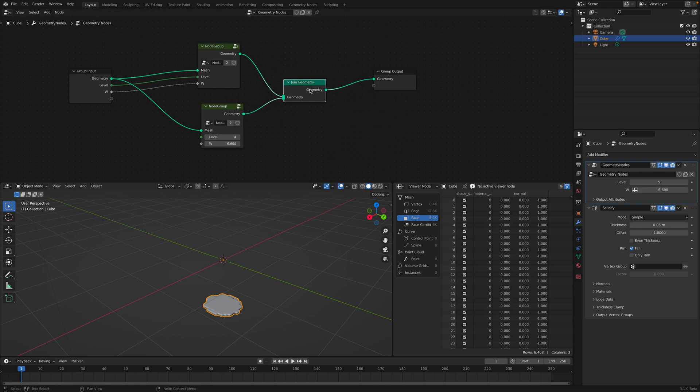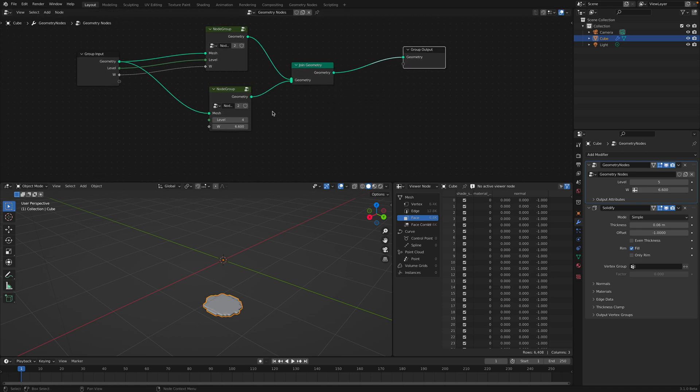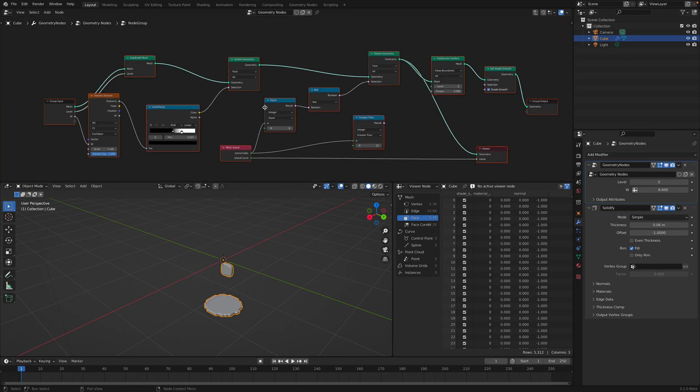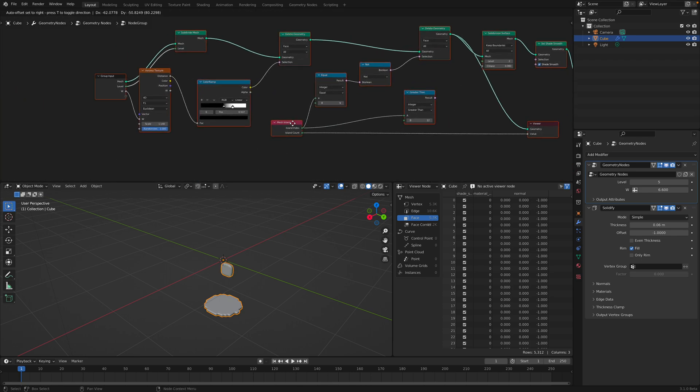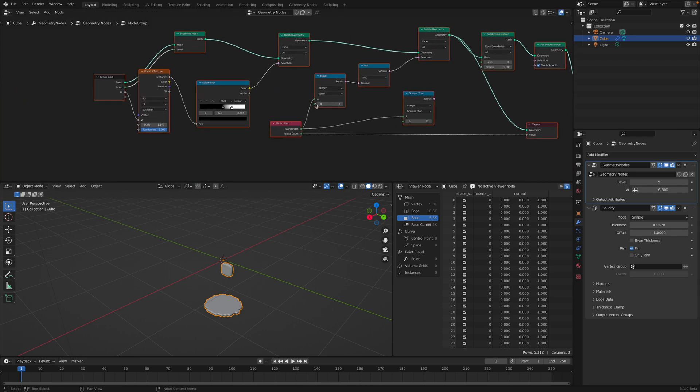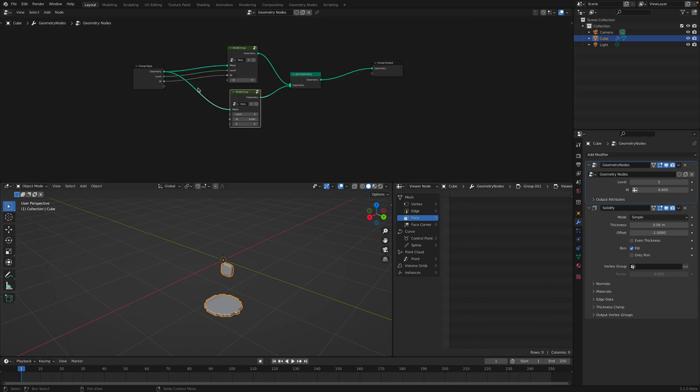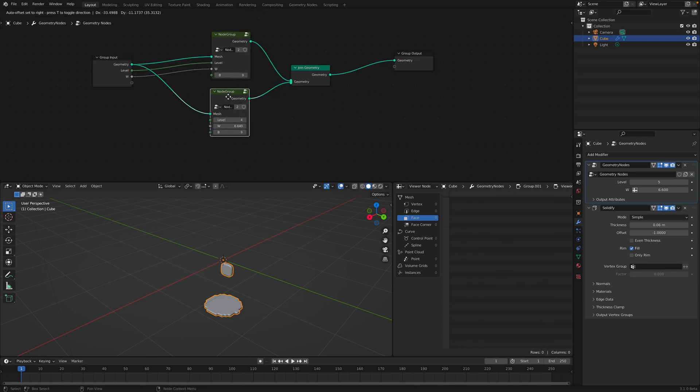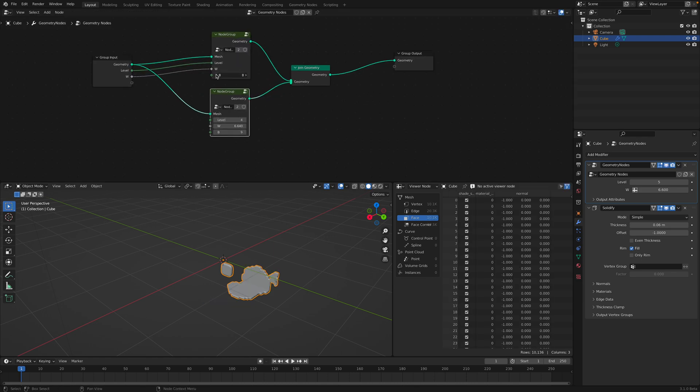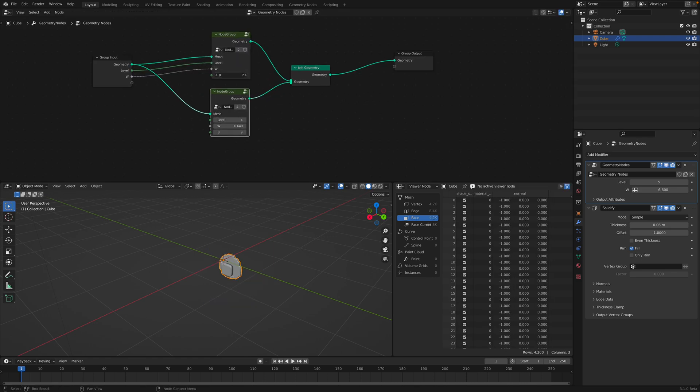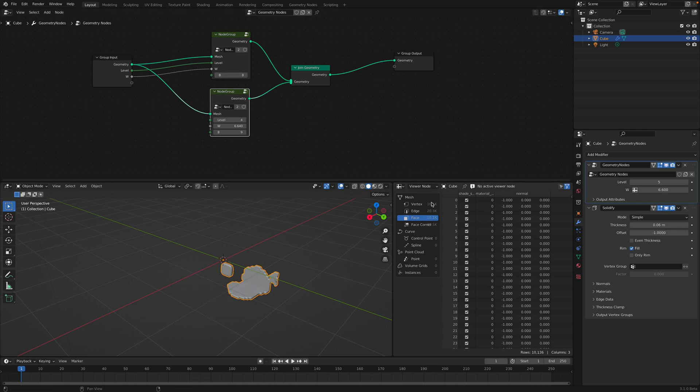We need to pipe this as well. Now we can selectively find the island that we want to keep.